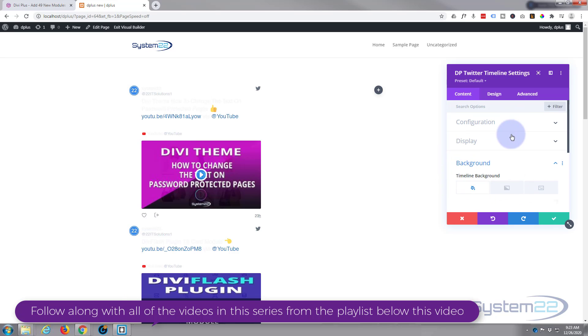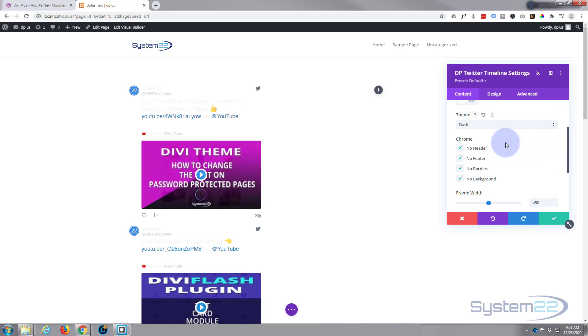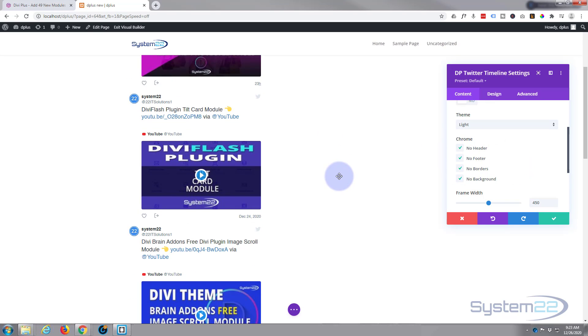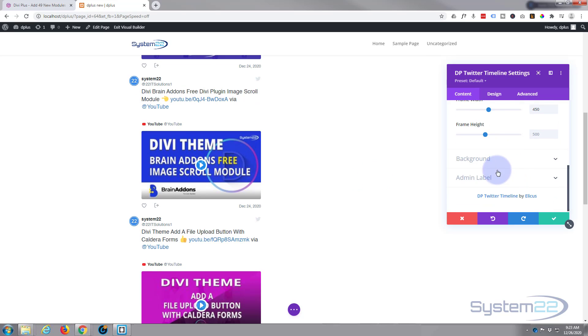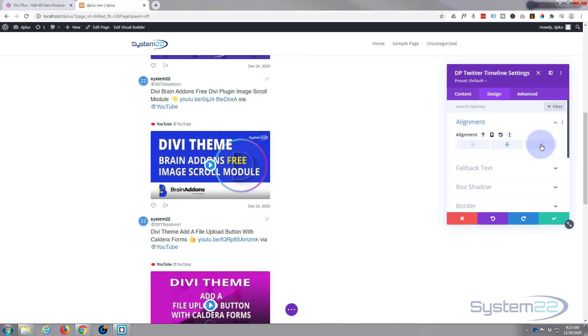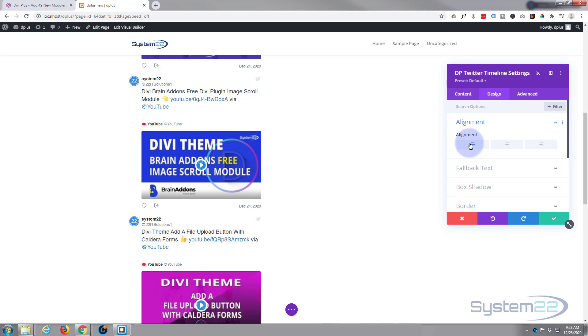And in display I'm going to switch this back to light so the writing's dark. There we go, that works for me fantastic. So that's pretty much all there is to it. If we go to design you can align it within your column, middle, right or left.